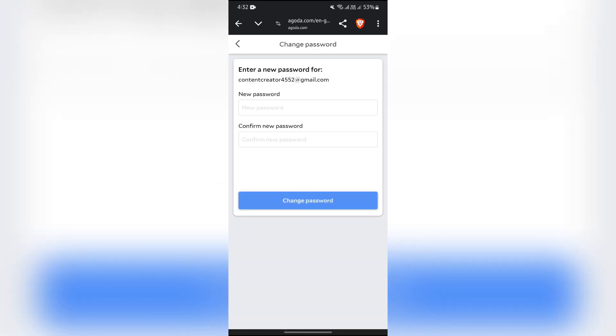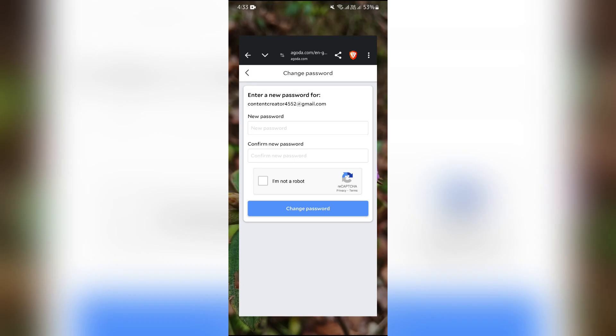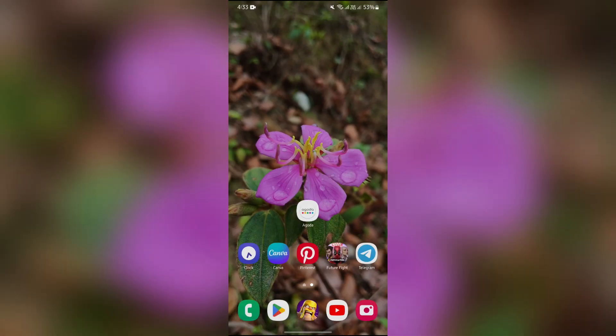Then after that, you can set a new password for your Agoda account. As you can see here, you can easily reset the password and click change password. Then your password will successfully be changed. I hope this video was helpful for you.